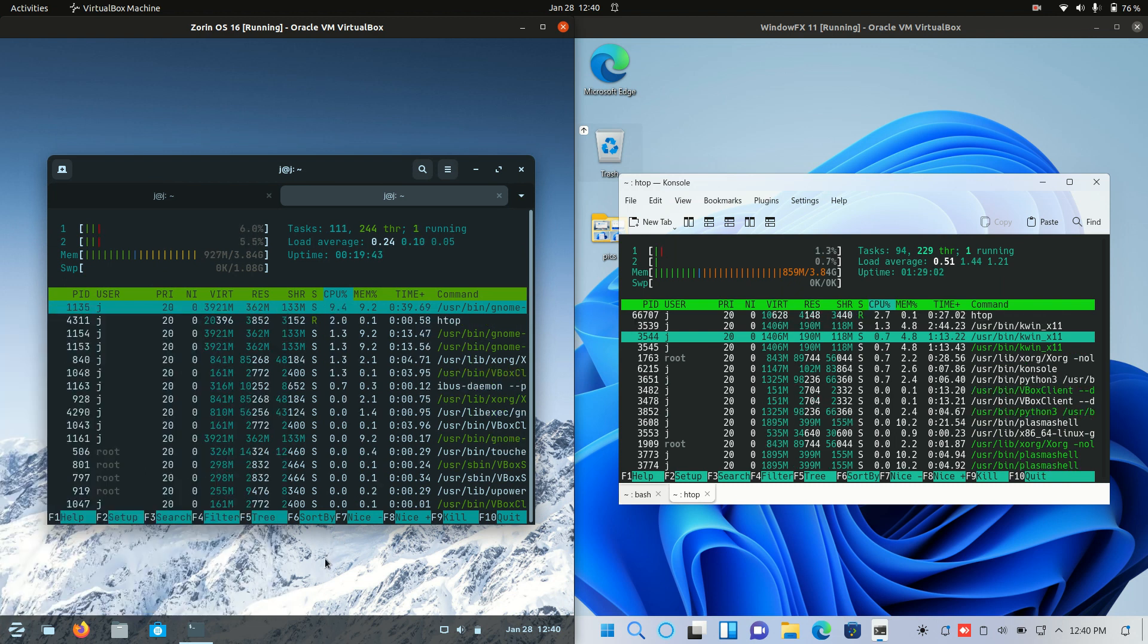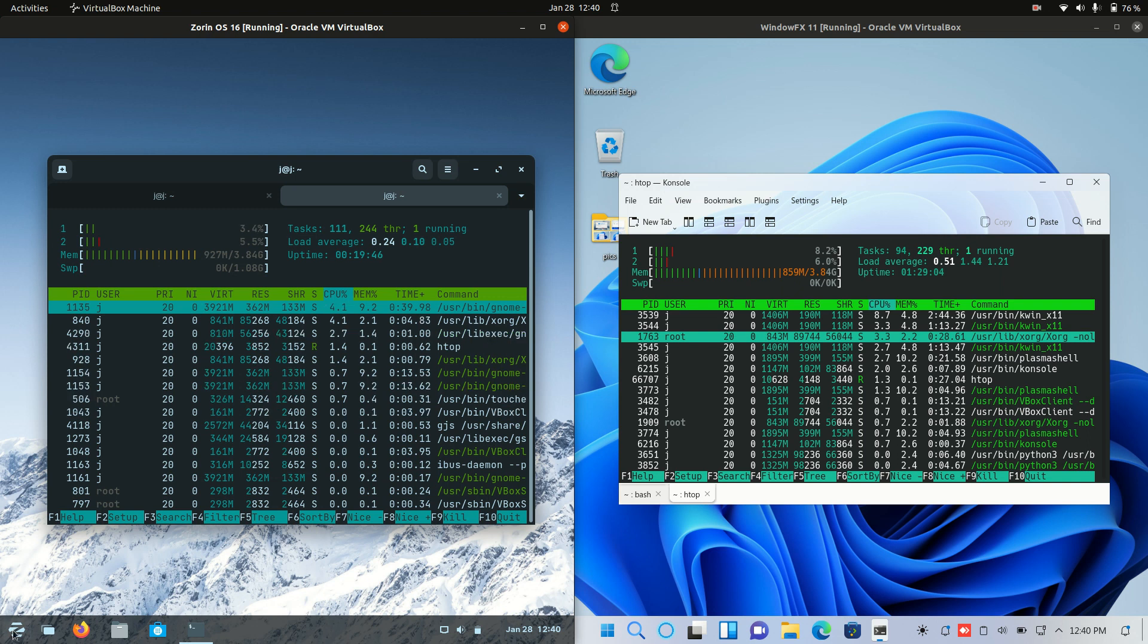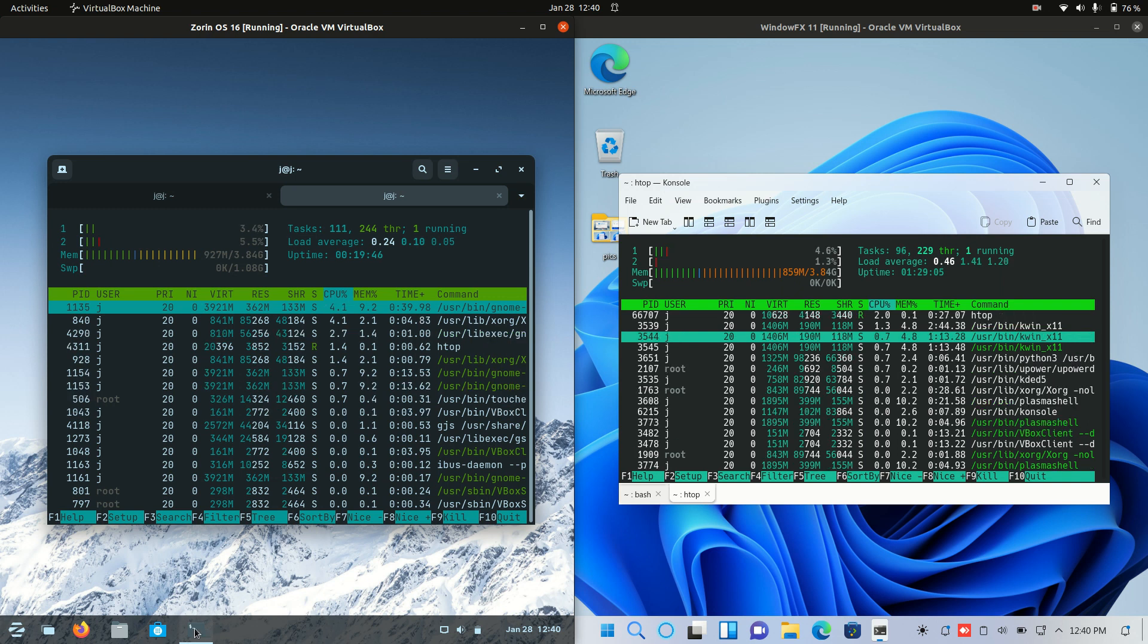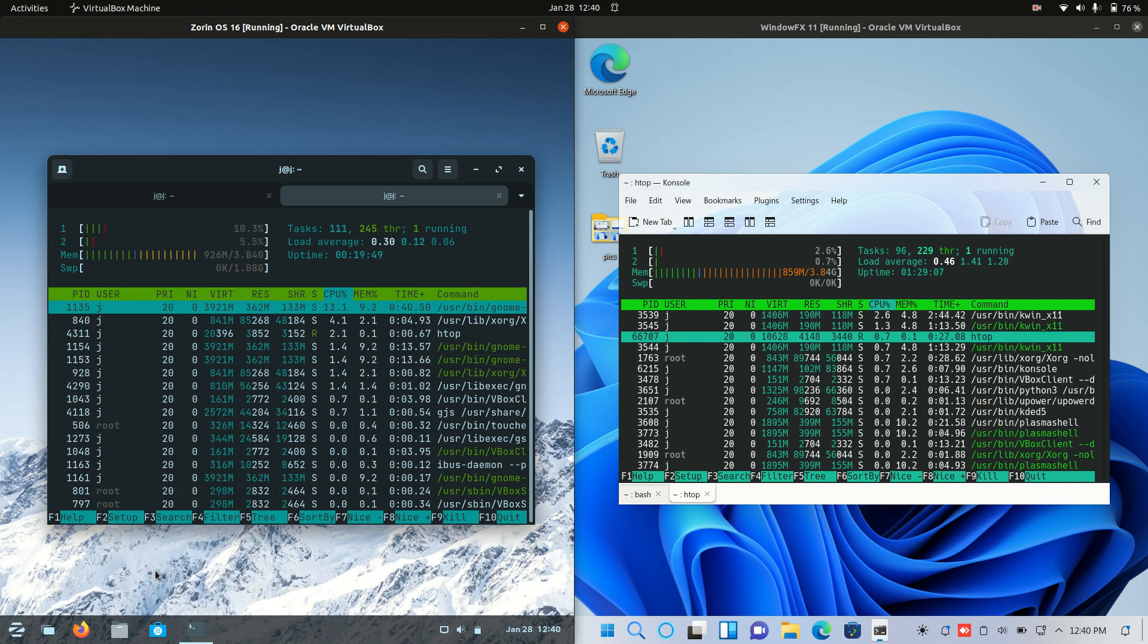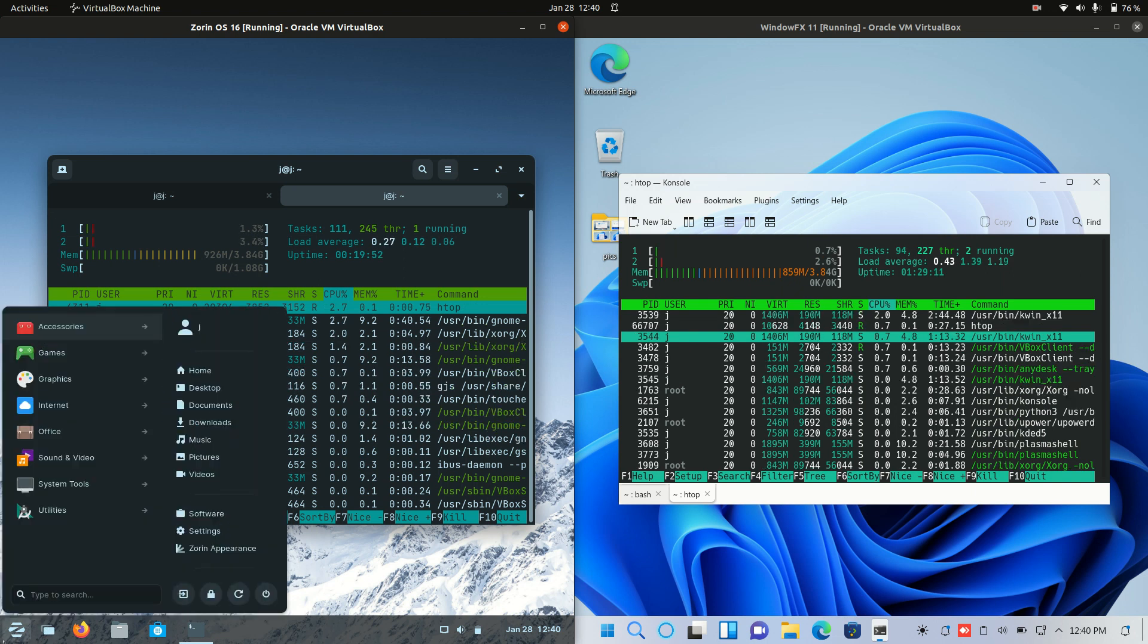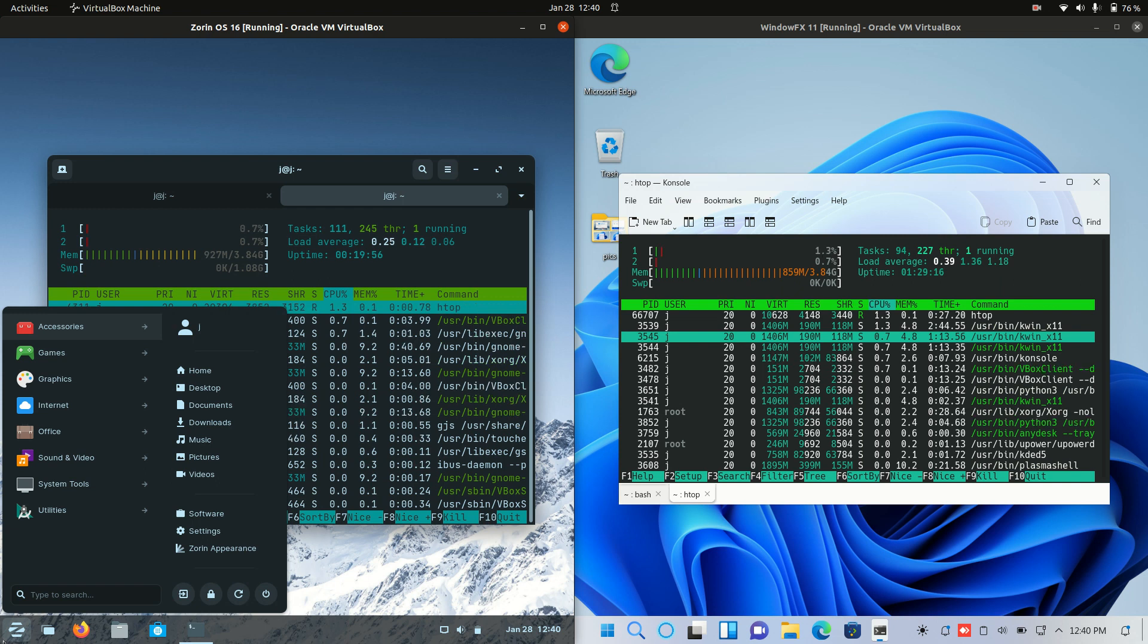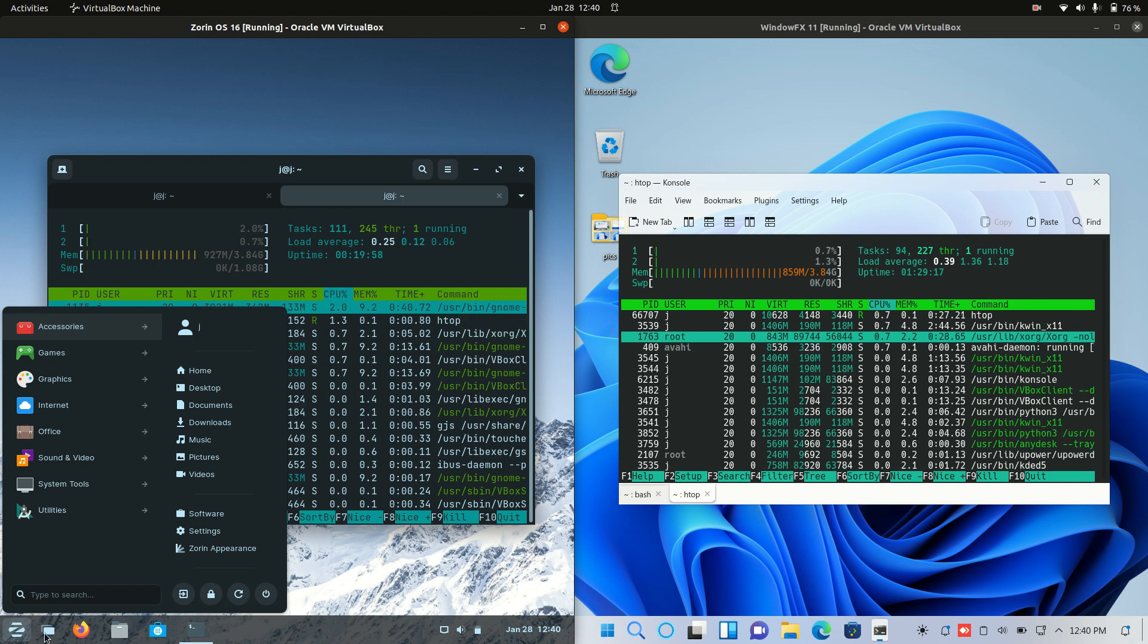Zorin OS is actually based off, well, these are both based off Ubuntu here. But the whole point of Zorin OS is to design it for newcomers to Linux, really. Having said that, every Linux distribution sometimes says it's designed to be simple and easy to use for newcomers, but it is what it is.